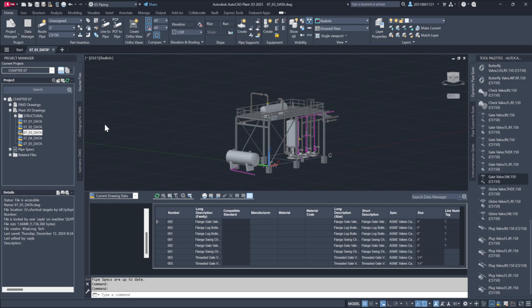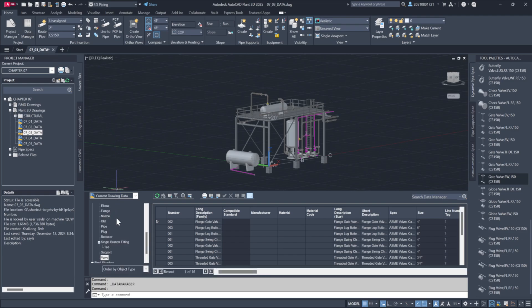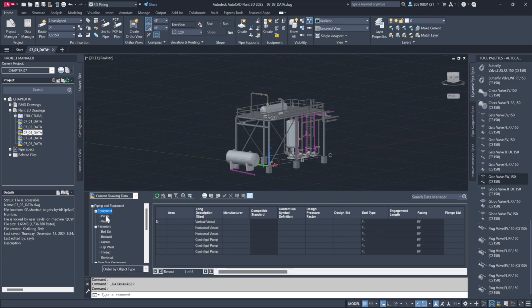By using filtering options, you can narrow down the displayed information. For instance, you can choose to view only the equipment within the current drawing, which will display a specific list of relevant items.